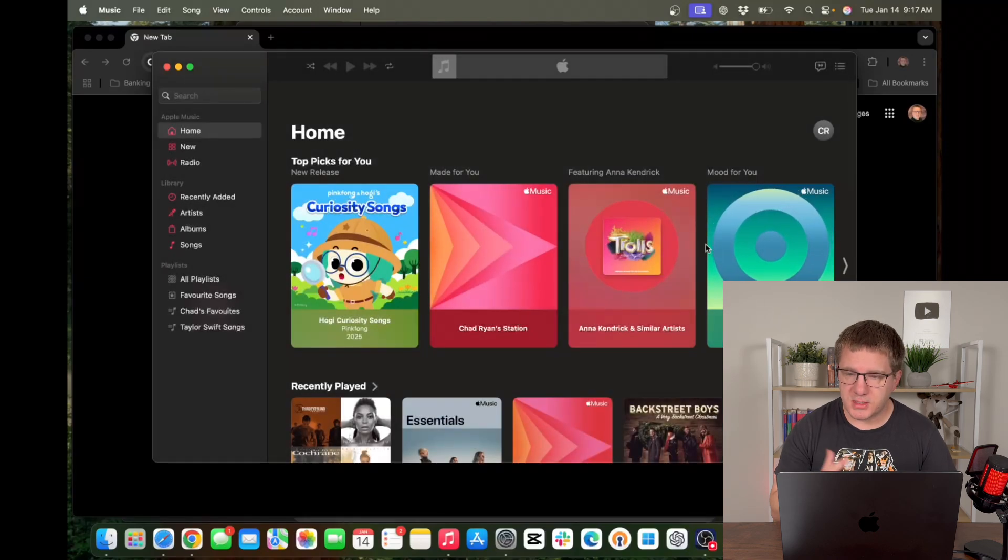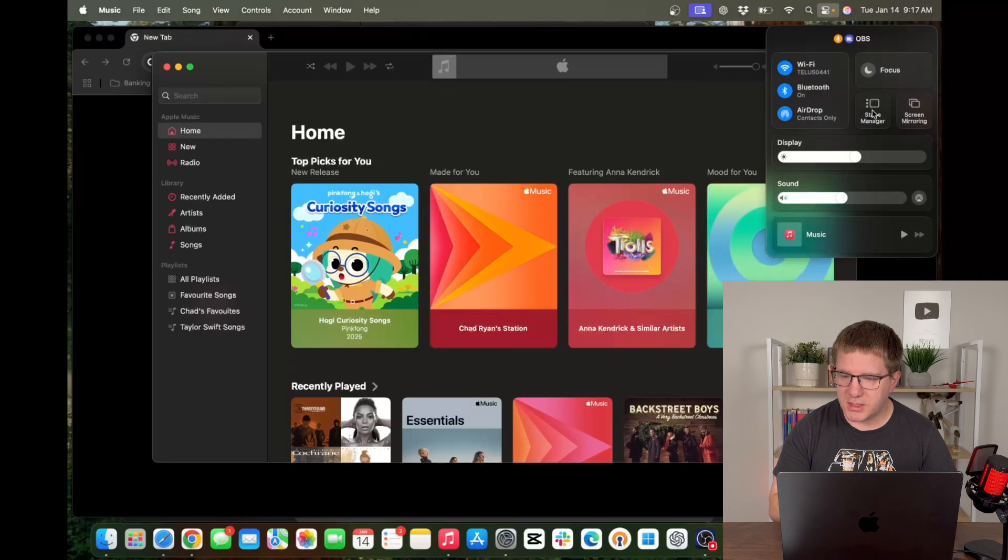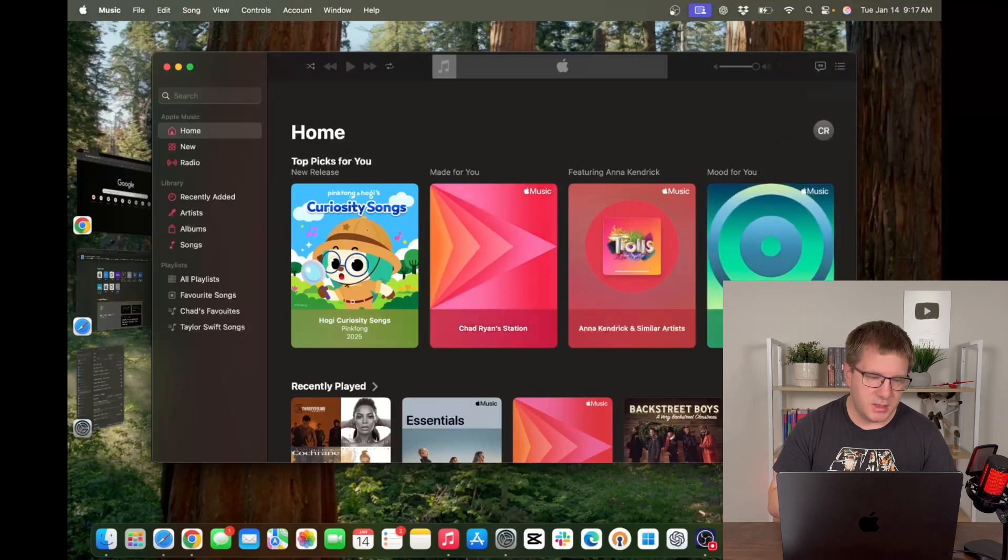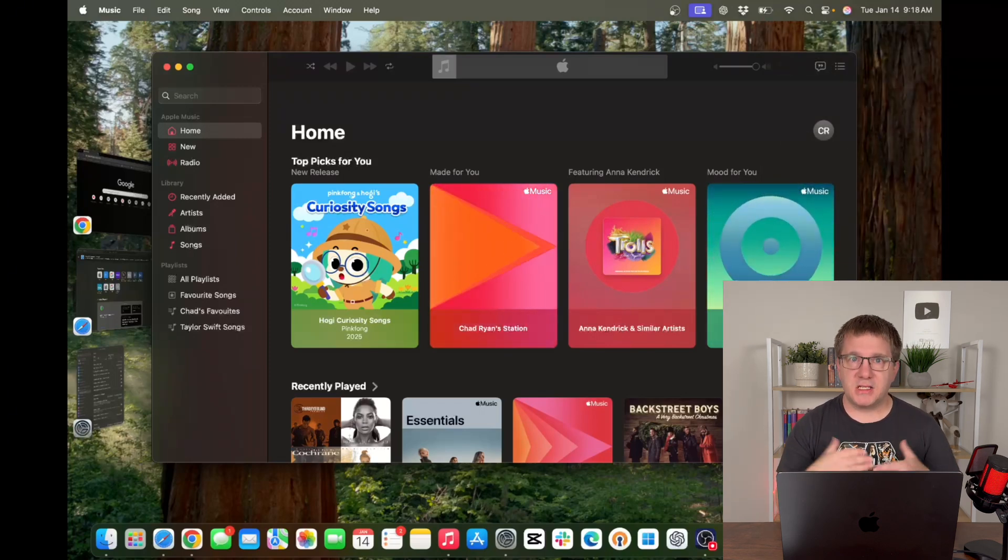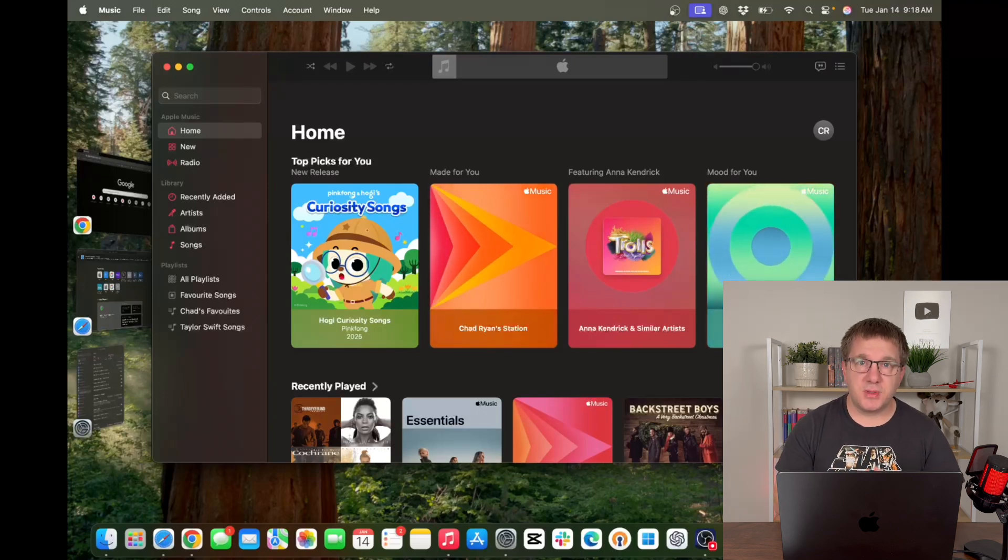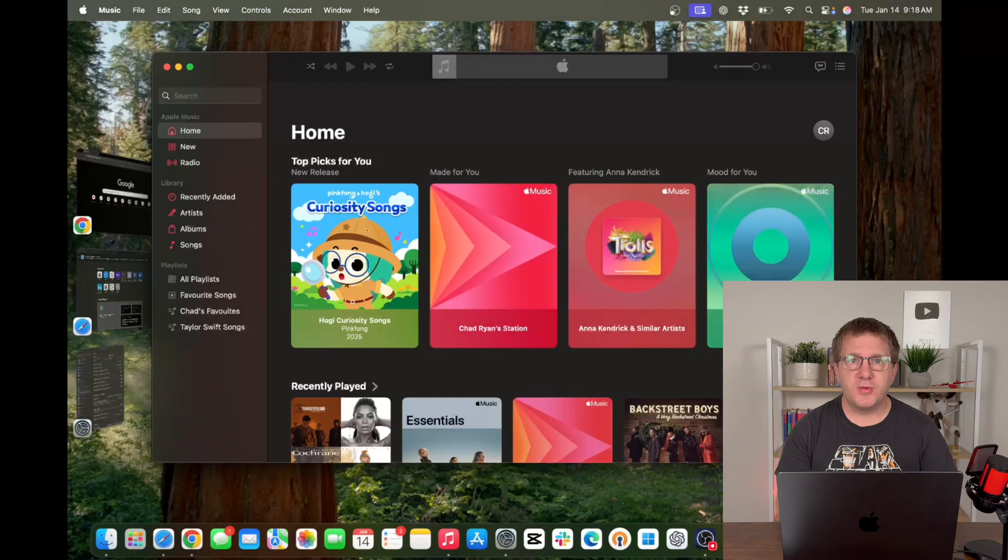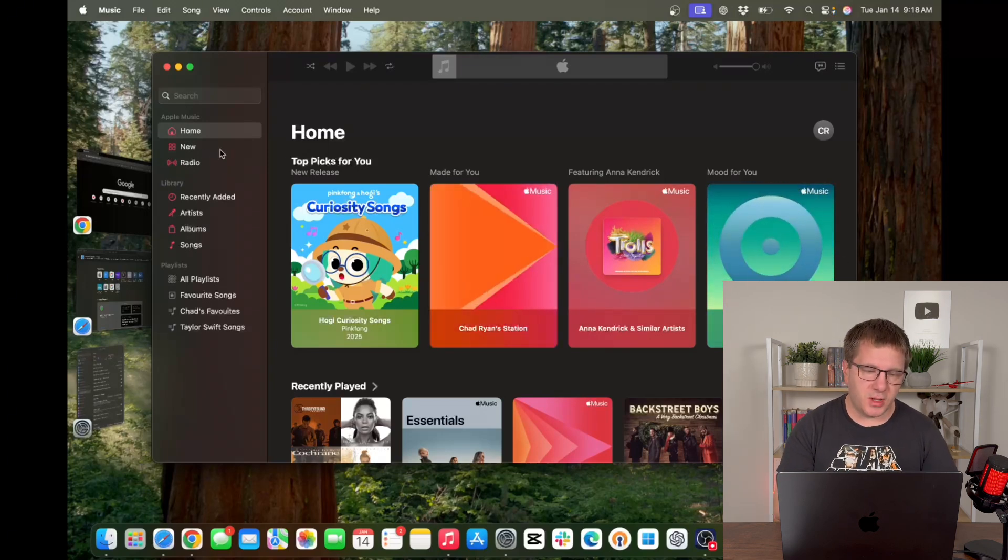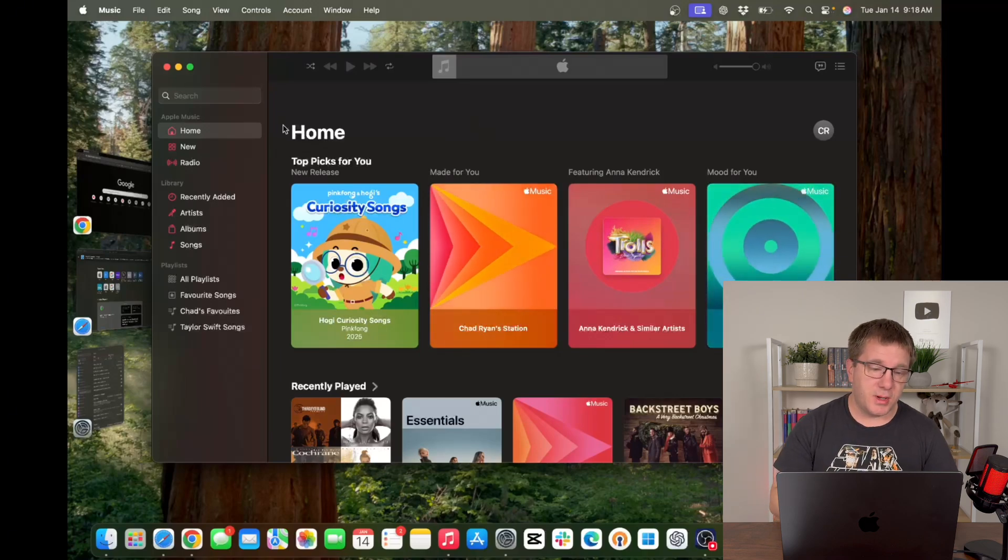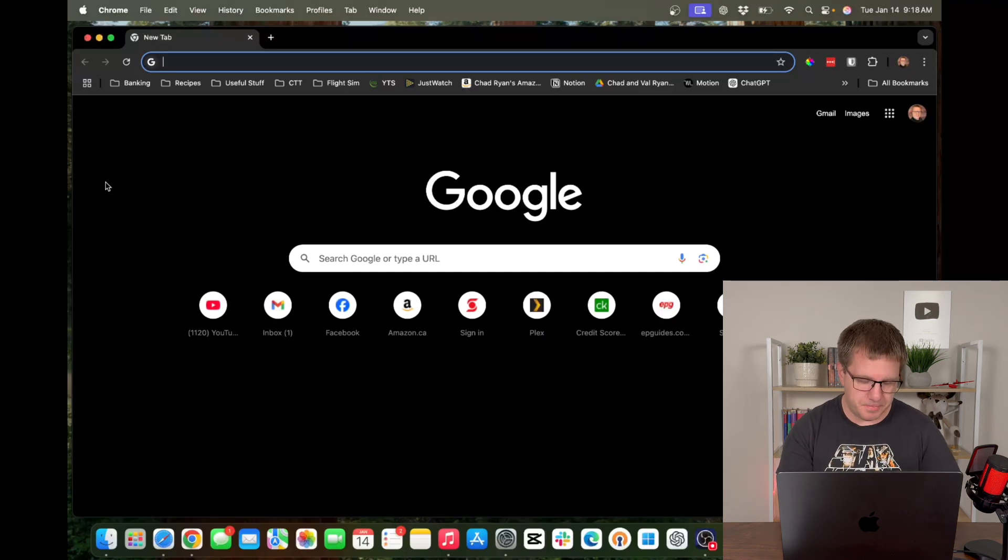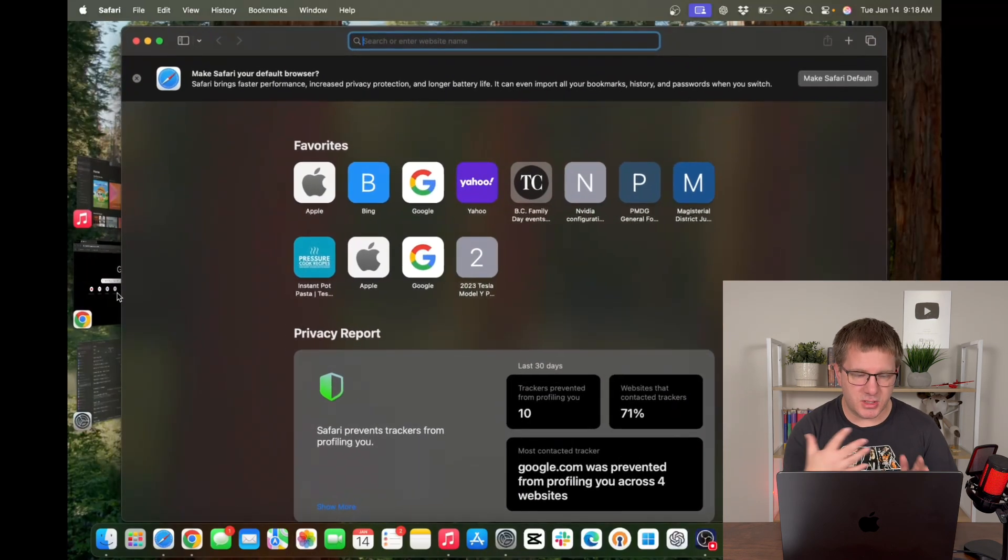So I got some windows open. I'm going to go up here to my control center and I'm going to turn on stage manager. Now as soon as I did that what you'll notice is that only one window is active in my view. Only one window is front and center. Stage manager allows me to focus on one window at a time and it moves my other windows into what are called stacks over on the left.